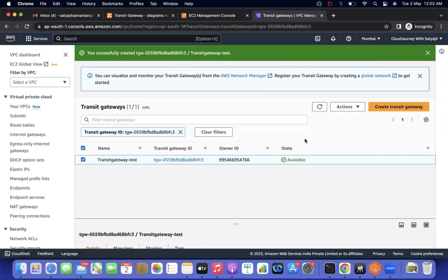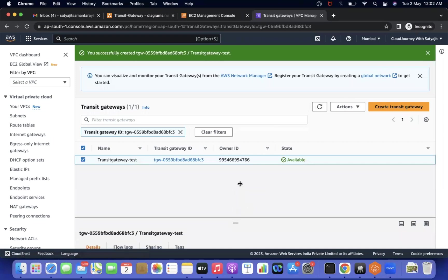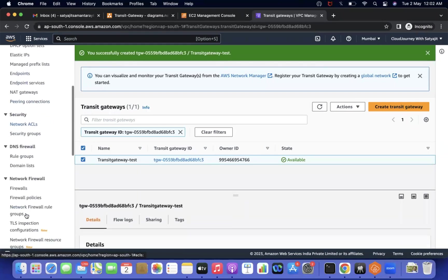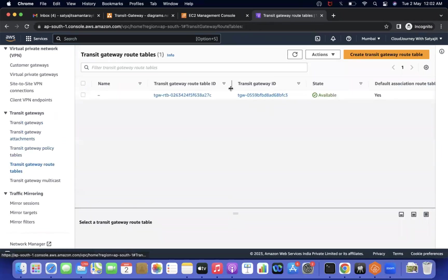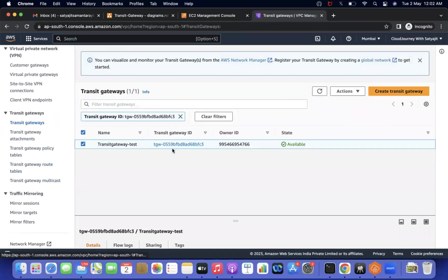It took about two minutes for the Transit Gateway to reach the 'available' state. Just like when you create a VPC and a route table, network ACL, and DHCP option set are automatically created, when you create a Transit Gateway, one Transit Gateway route table is automatically created. You can see it under Transit Gateway Route Tables.